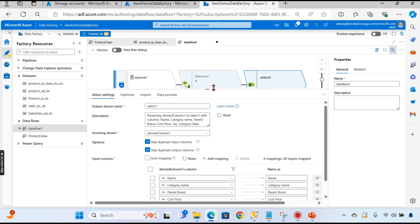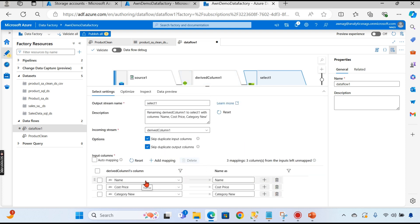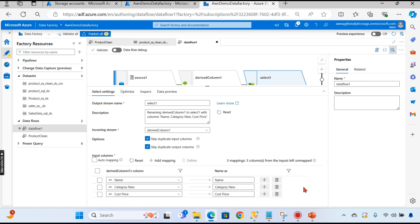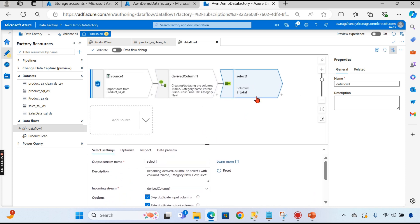The Select transformation minimizes or removes unnecessary columns. I don't want the tax price column, and since I already combined category name and parent brand into category_new, I don't need those two originals either. Select whichever you don't require and click delete. Now my product table contains product name, new category name, and cost price. You can also change the column order here.